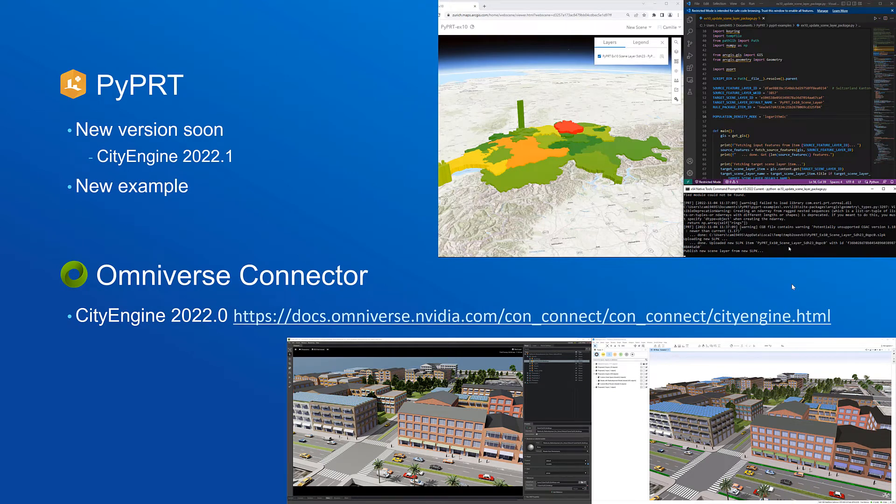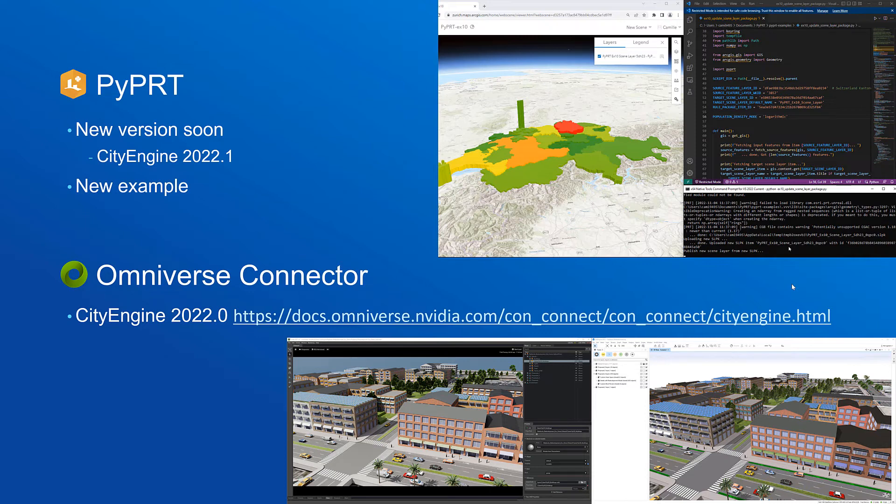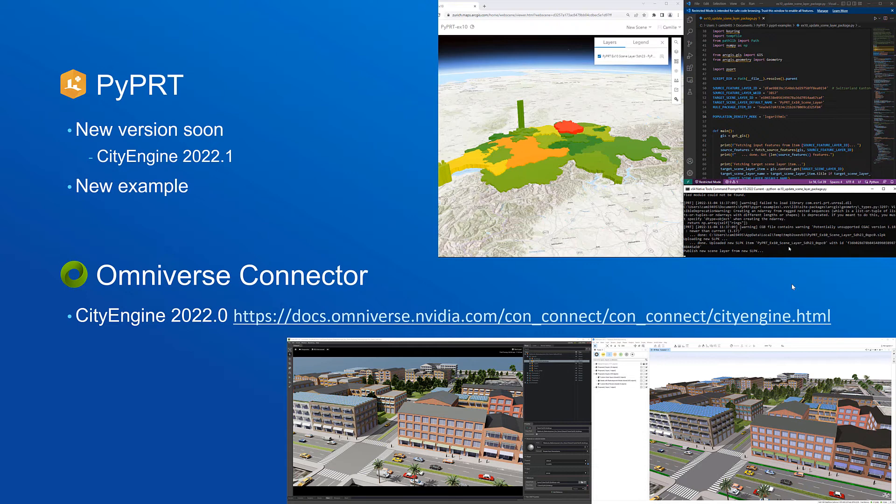For PyPRT we will also release a new version very soon which will support RPKs from CityEngine 2022.1. And with this release we will also publish a new example which you can see on the right hand side which demonstrates how you can iteratively update a scene layer from within PyPRT.